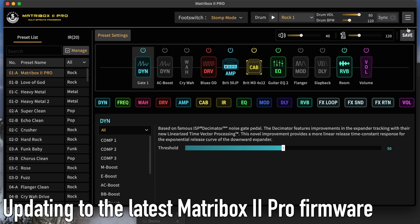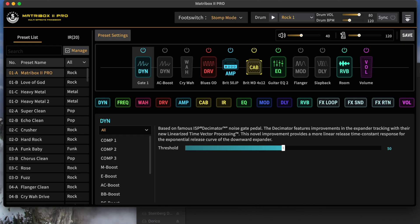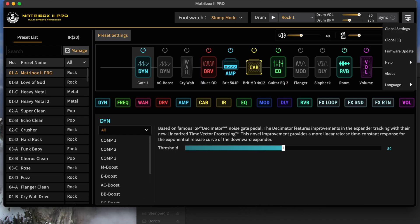Next, we're actually going to begin the update process. So on the top right, we're going to head over here to the hamburger menu. Click on that so it drops down, and we're going to select Firmware Update.